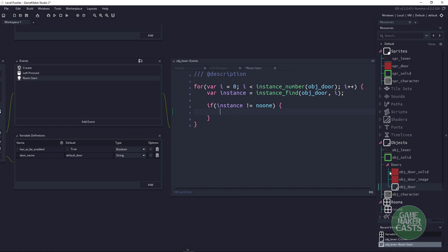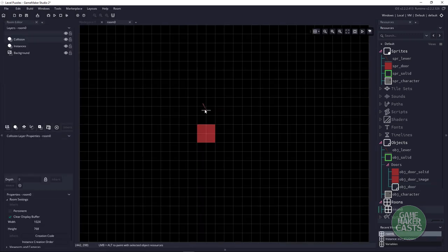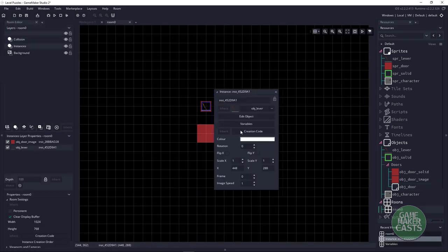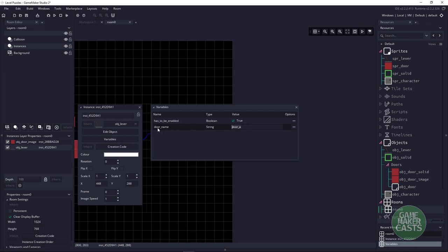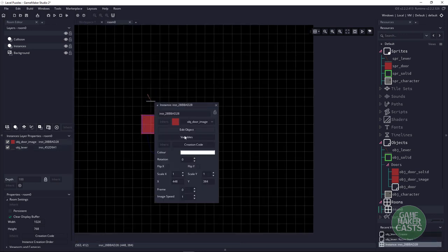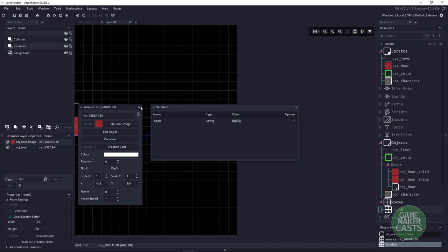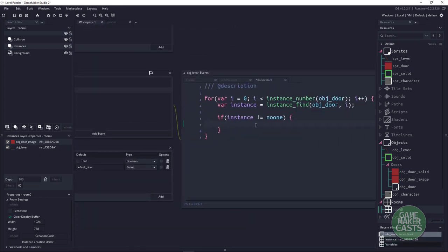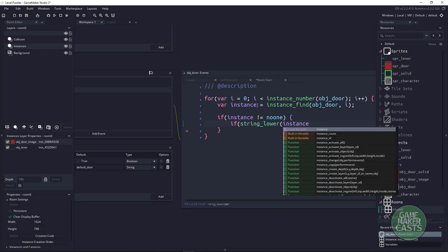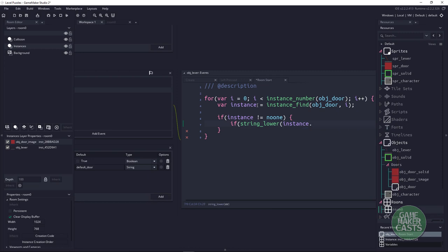Next we check if the lever's door_name matches the name on the door itself. To do this, we use an if statement and convert everything to lowercase — sometimes we might forget capitalization, so this is safer. We say: if string_lower(instance.name) equals string_lower(door_name).